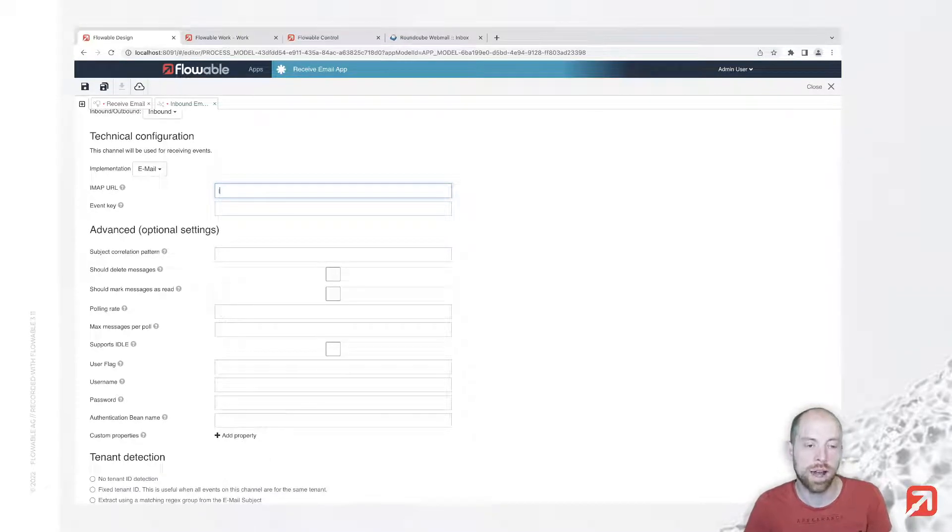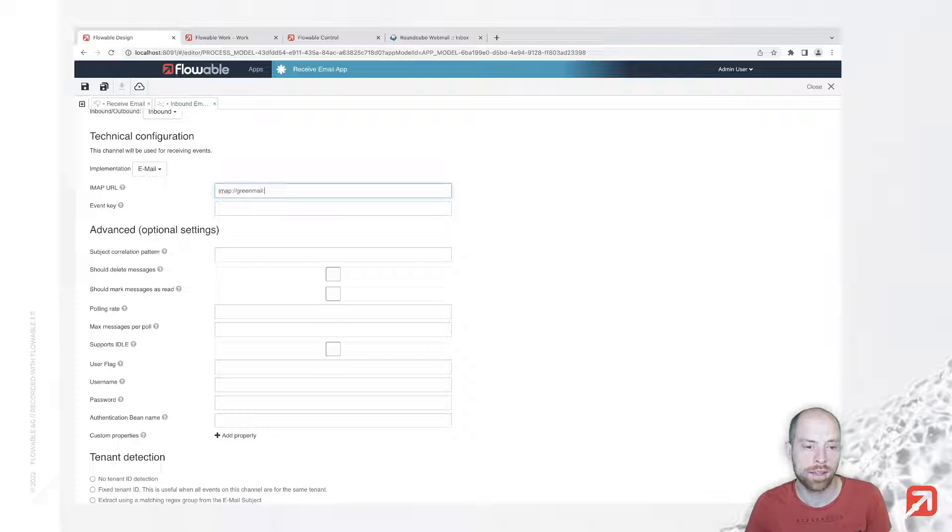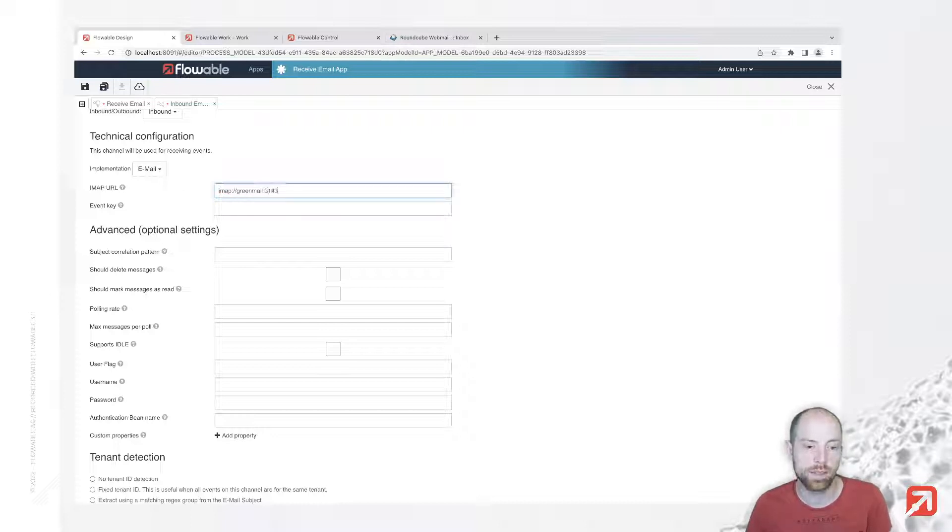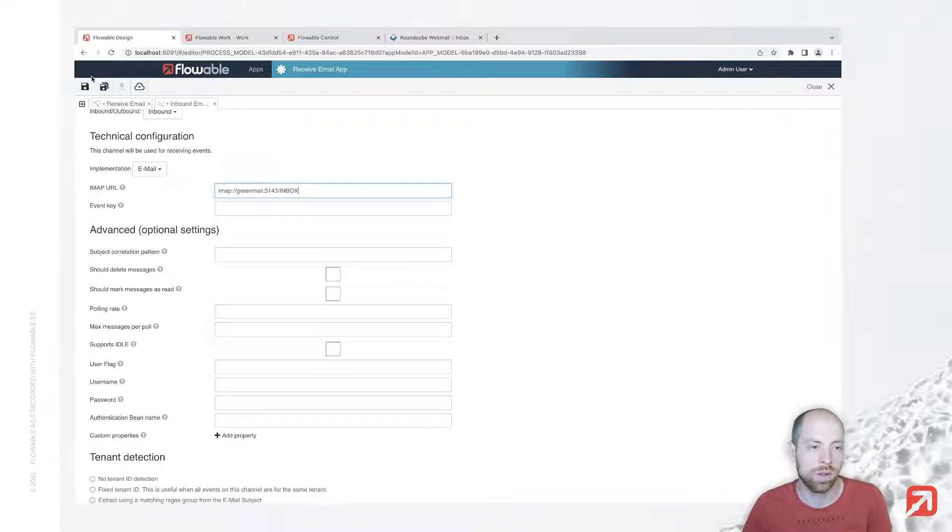Our IMAP URL starts typically with IMAP or IMAPS in case you're using SSL, followed by the host name. Then we need to go for the port since we have a non-default port, then slash and the name of the folder which we would like to read.